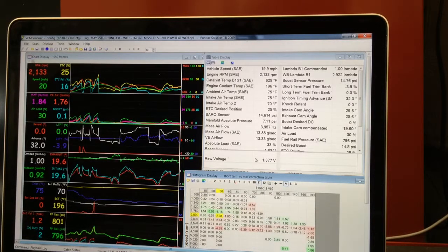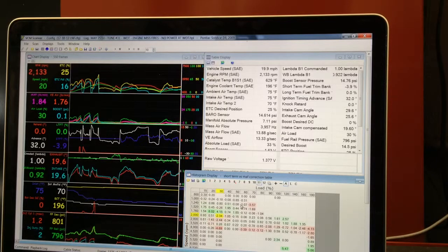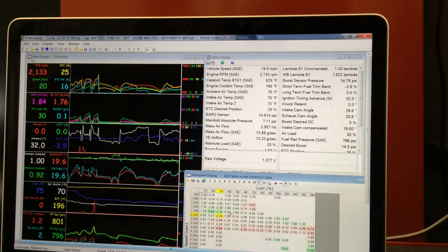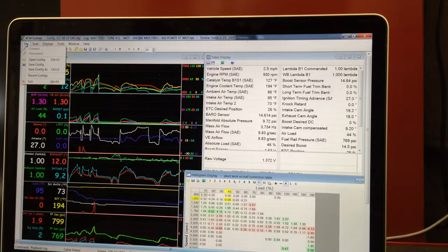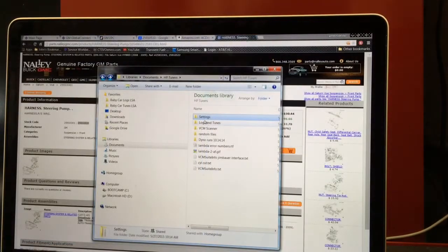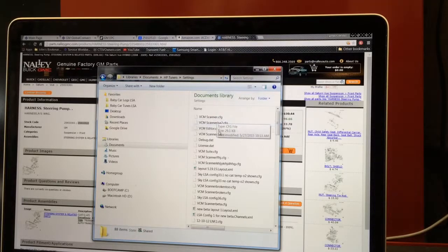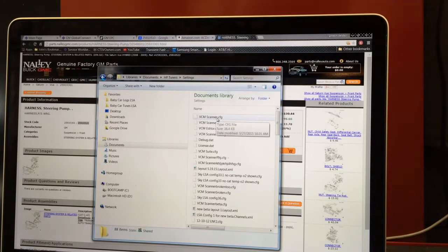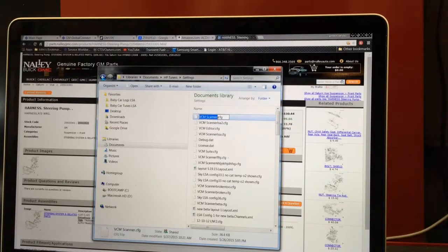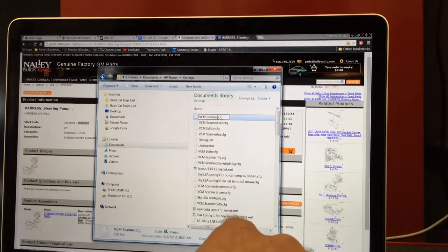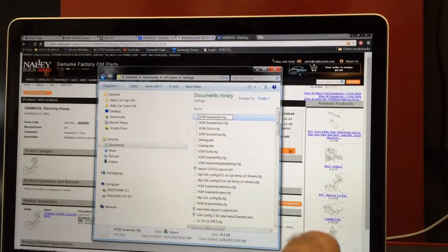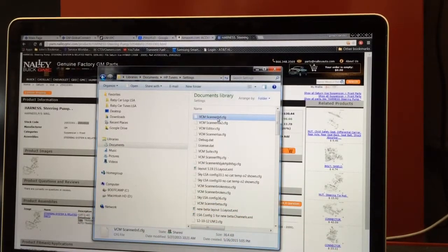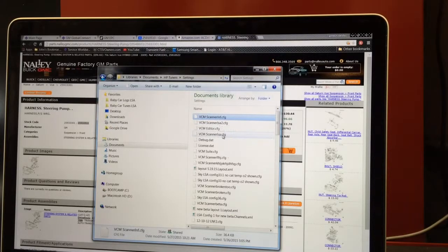So all you have to do is exit, go to settings. I have VCM scanner up here as the first one. I'm gonna change the name to LNF so that it isn't used anymore.